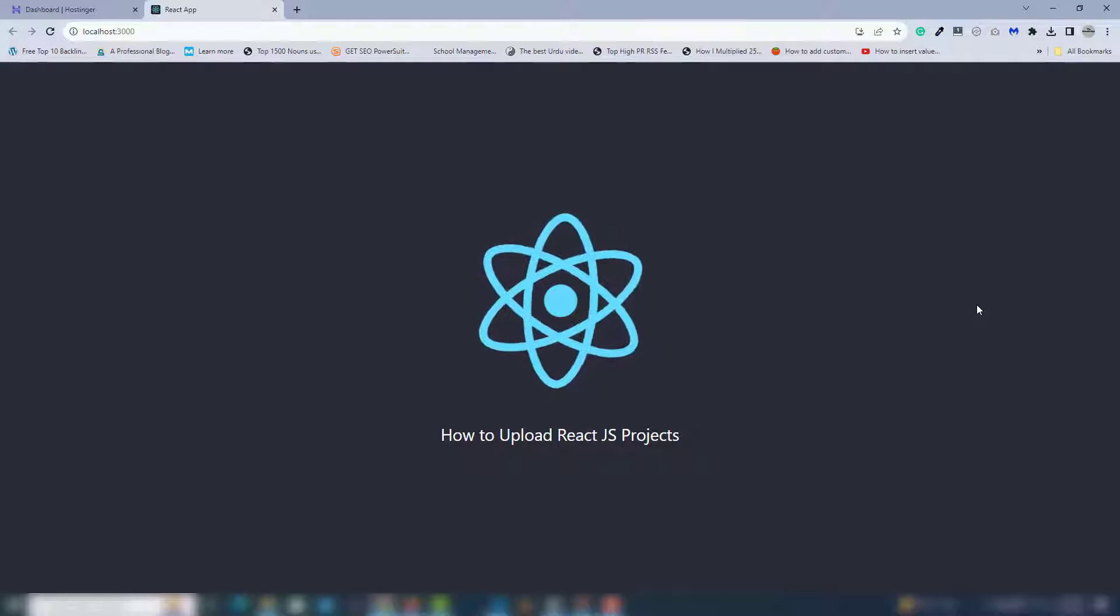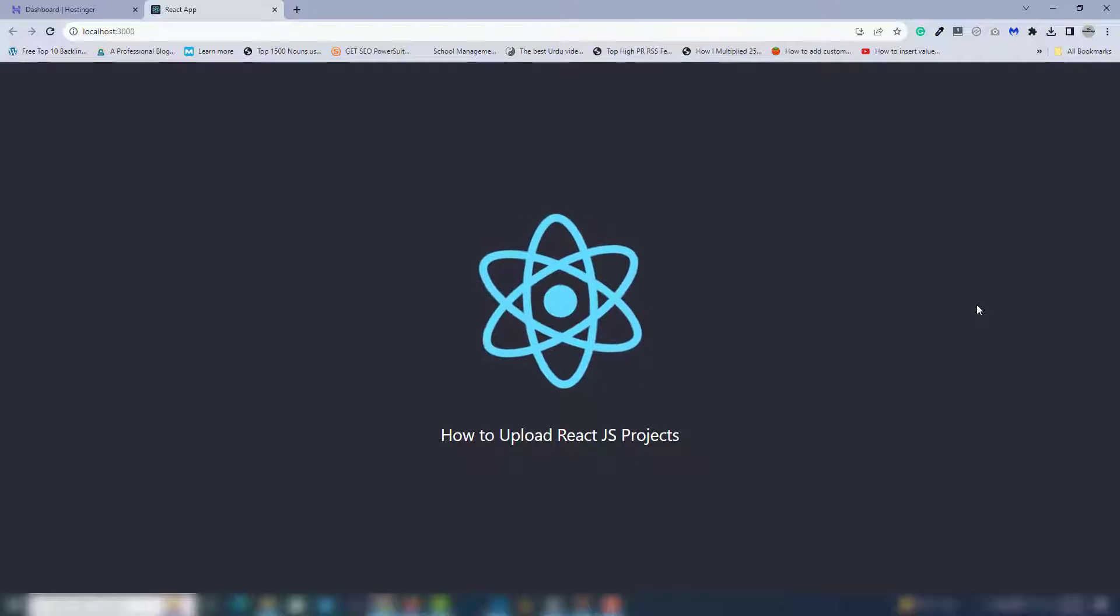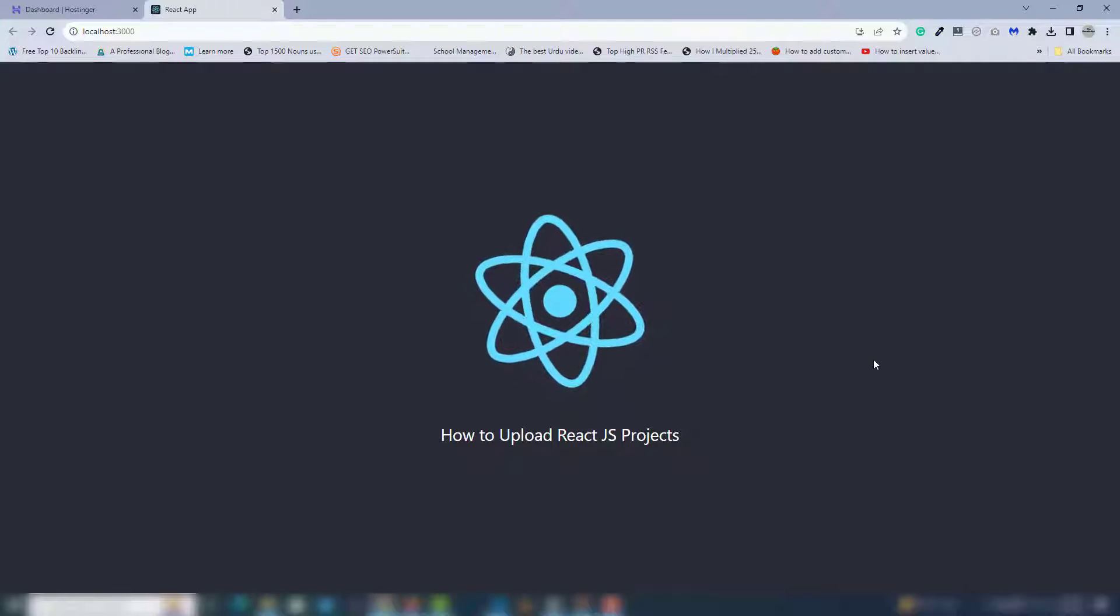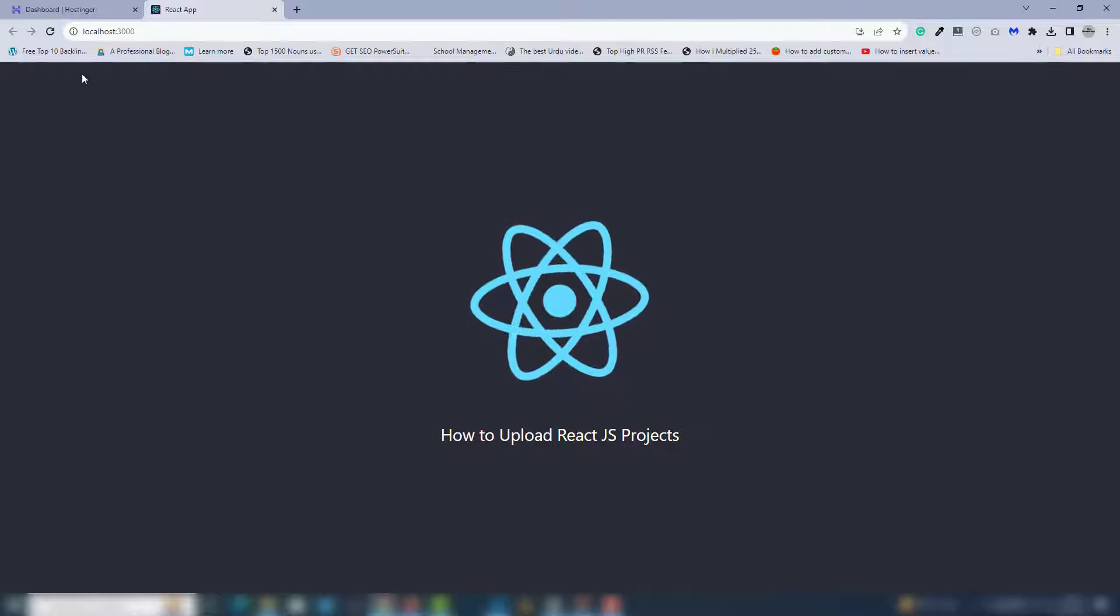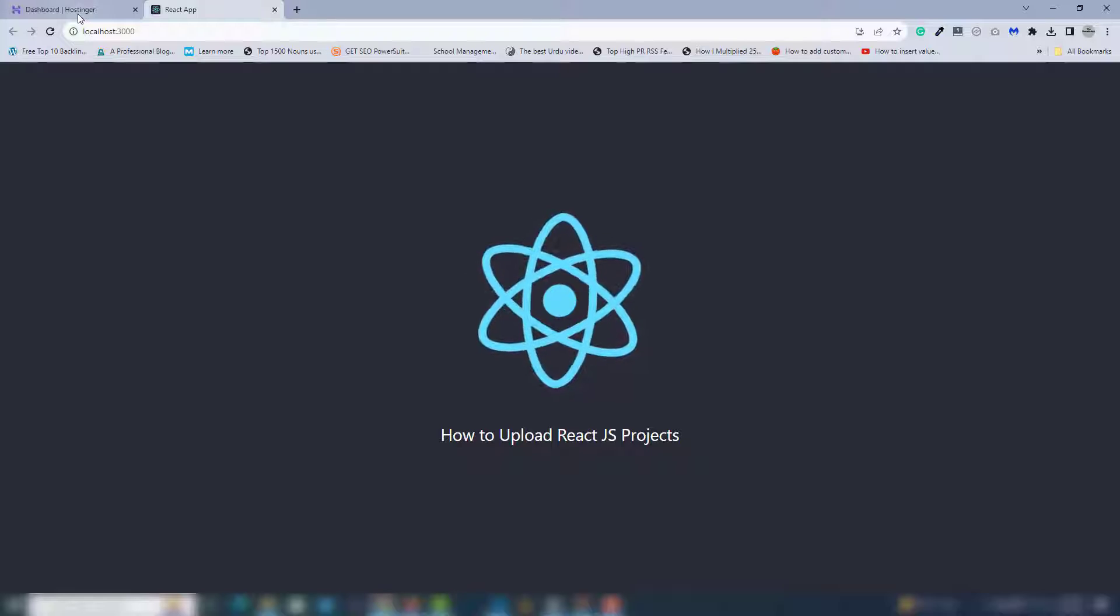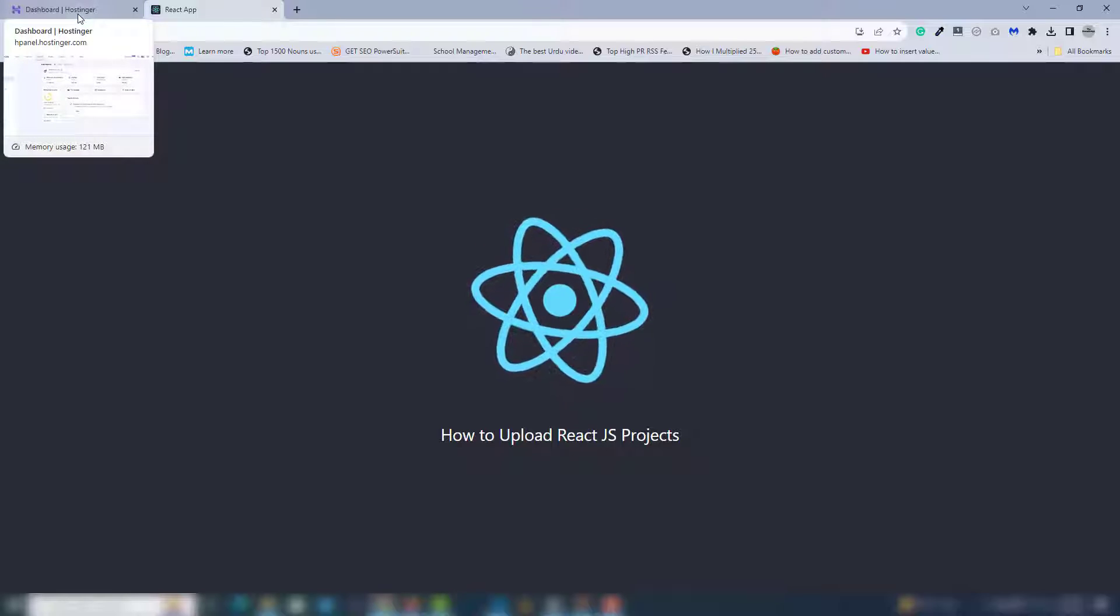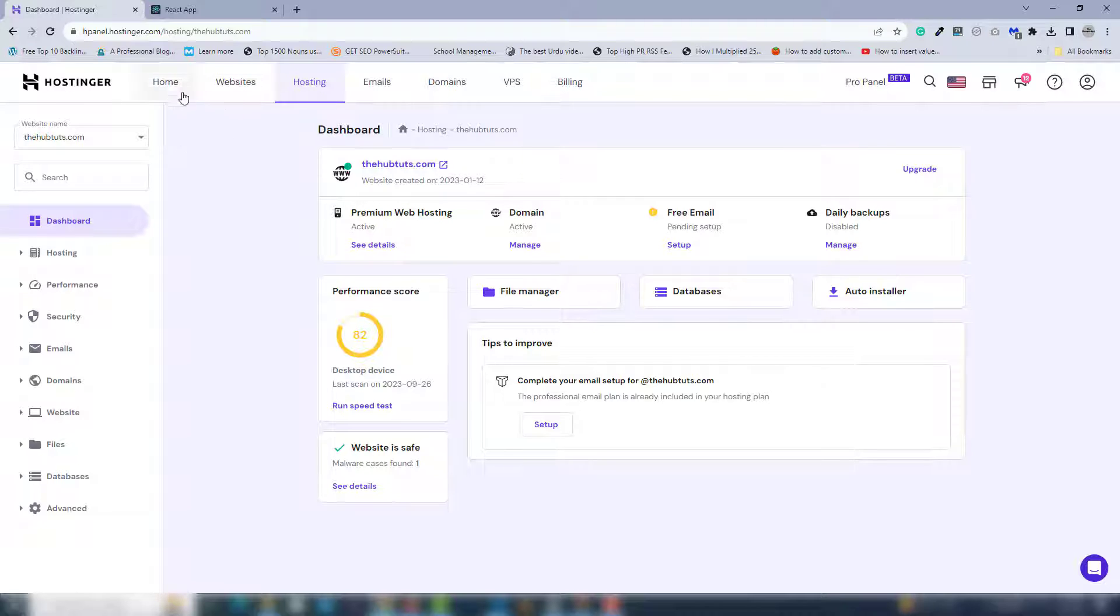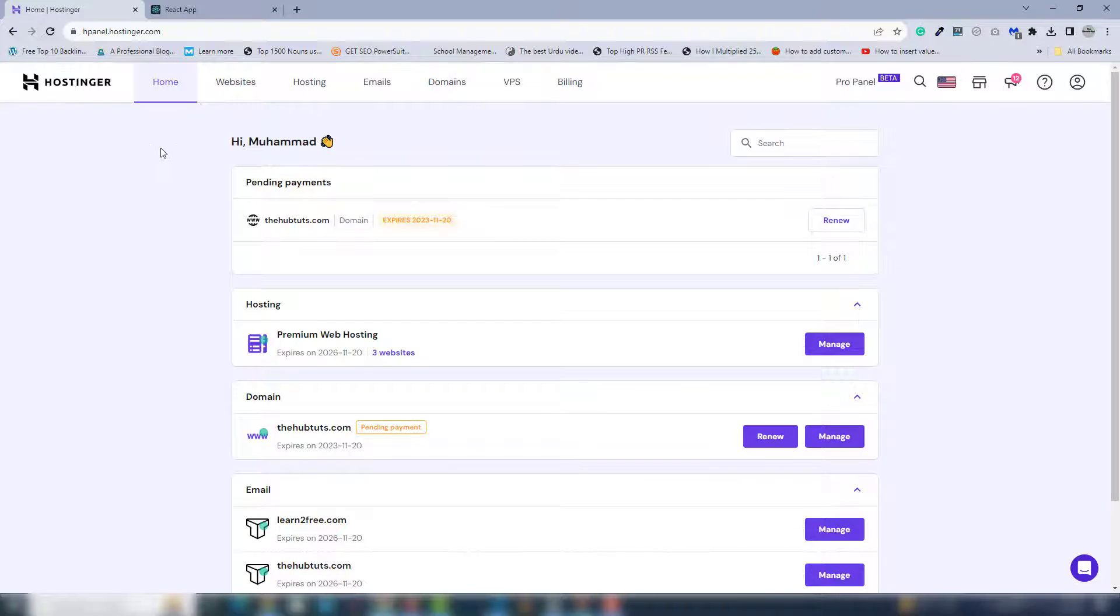I've already connected them. Let me show you how to upload the React.js project to your domain. You need to login to your hosting account. Once you login to the Hostinger account or any other hosting, you need to select the websites section.